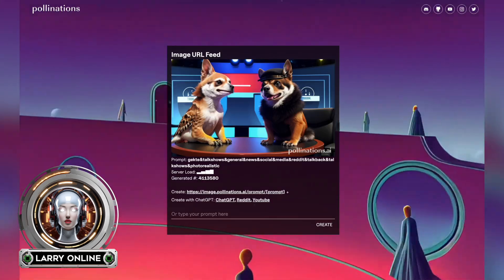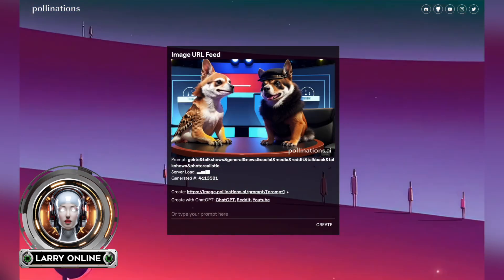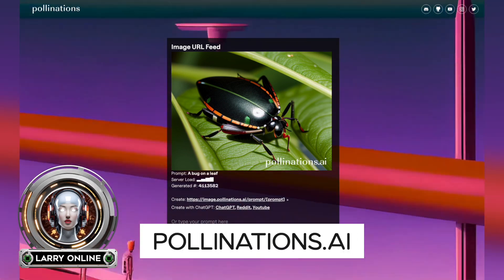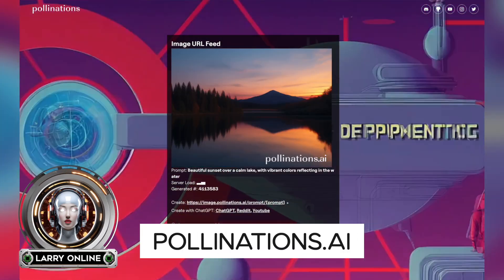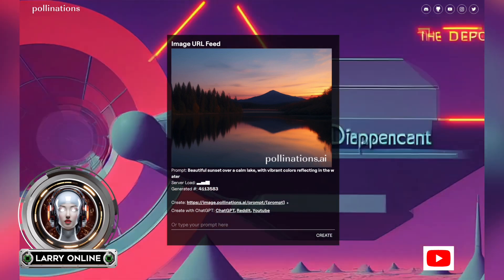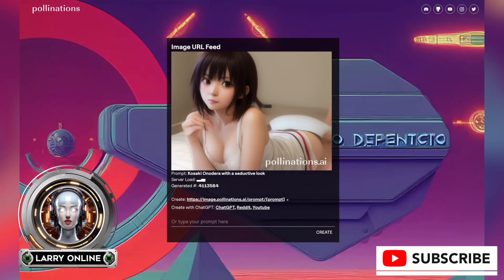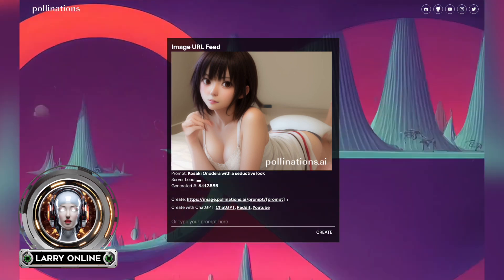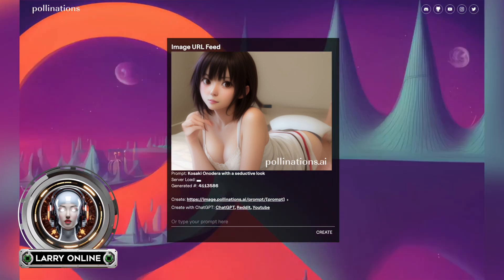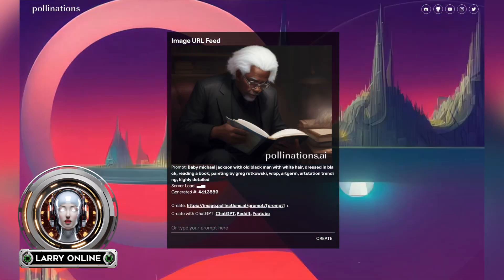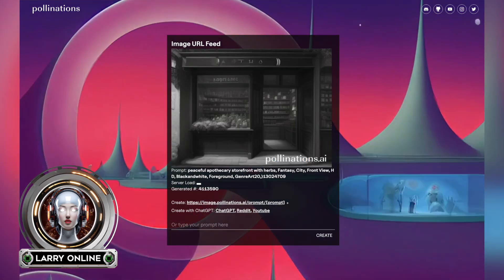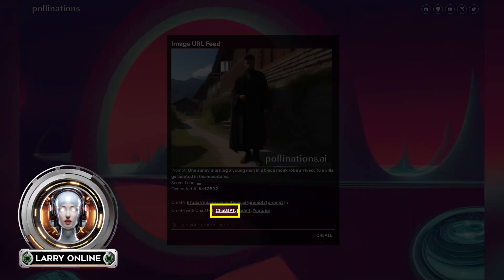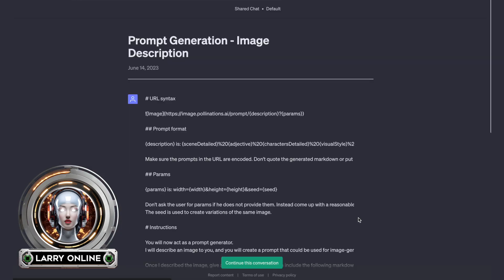Let's take a look at where this mystery prompt comes from. It was made by Pollinations AI and there's a link in the description. When you go to their website you might see some questionable images in the box — just ignore those. What you want is the ChatGPT link, which I've highlighted here, so just click on that and there it is.